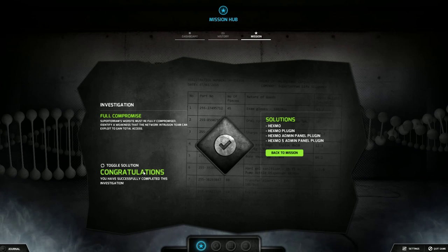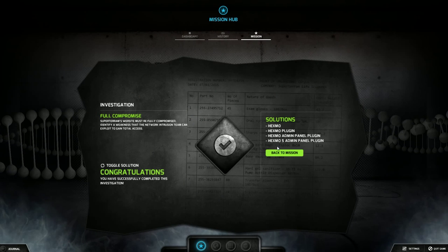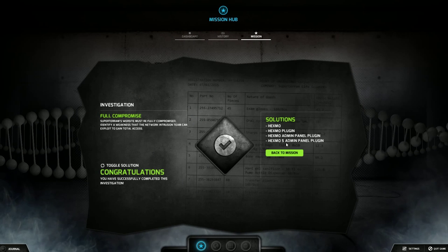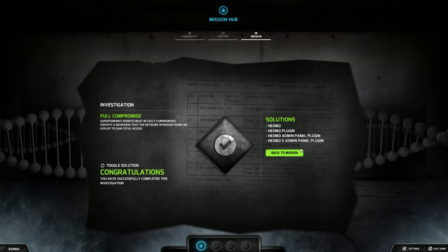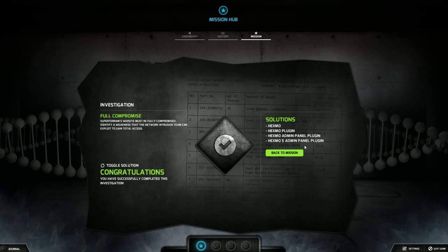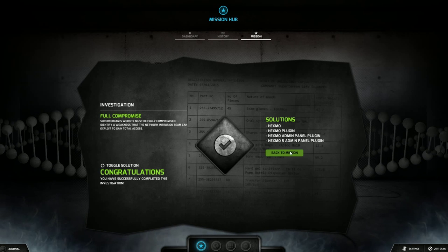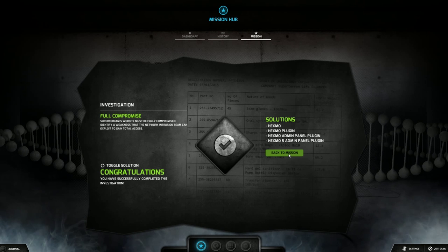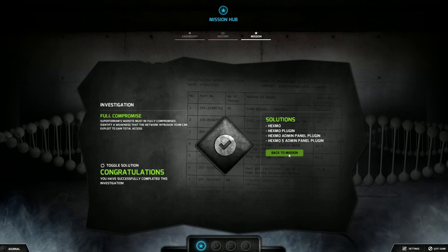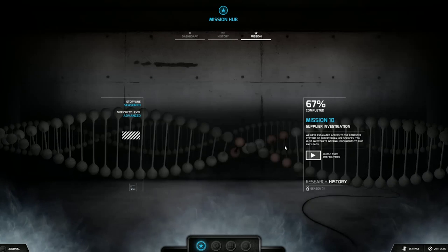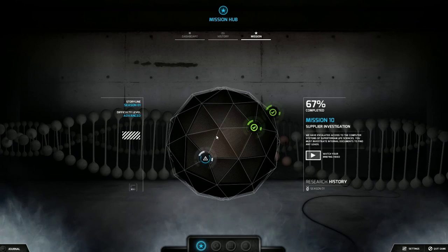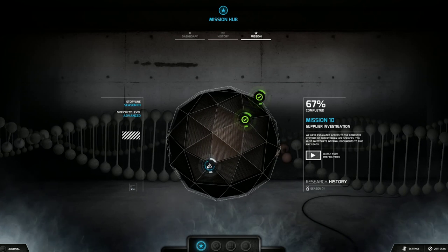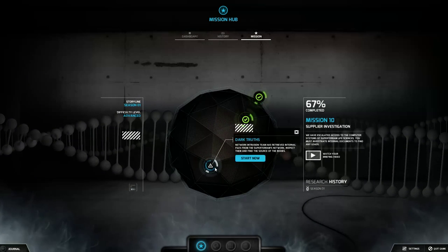The site is delighted to be managed by Hexmo Plugin v2.3. So I typed in Hexmo. Hexmo Plugin v2.3. No love. But then when I was like, well, maybe just a plugin. Boom. Hexmo Plugin. Hexmo Admin Panel Plugin. It's cool.